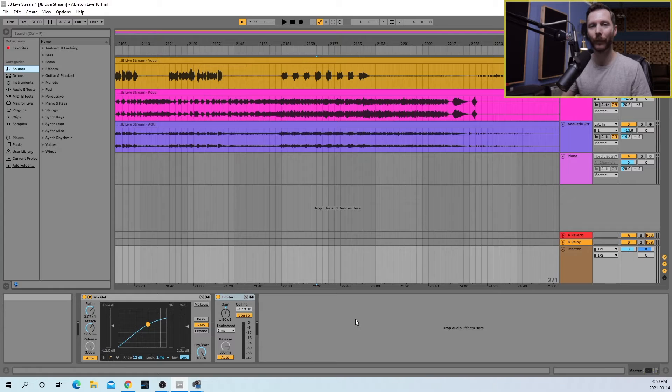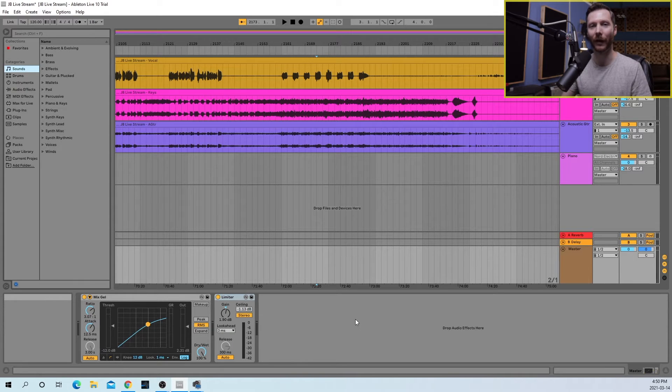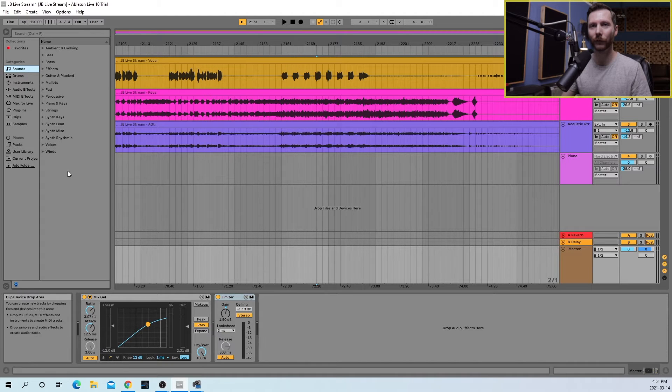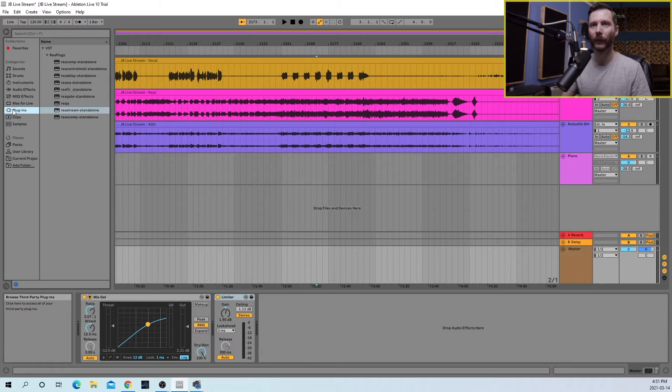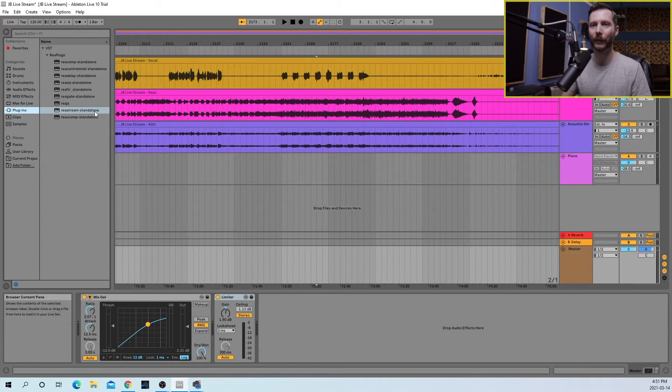I'm going to be demonstrating using Ableton Live, but you can do this using any DAW that supports third-party plugins. First, we'll go to our plugins folder, and you'll see here all the plugins that we installed, and the Restream standalone plugin is the one we want.